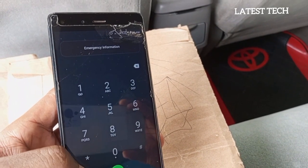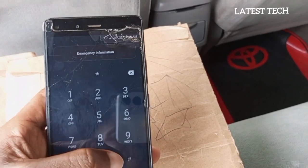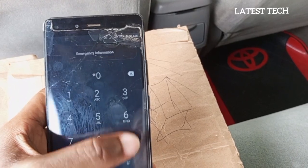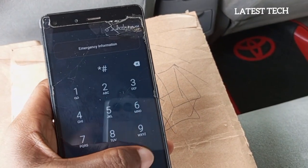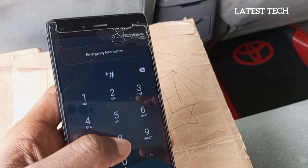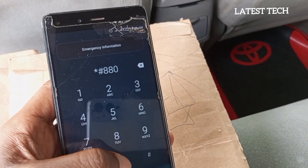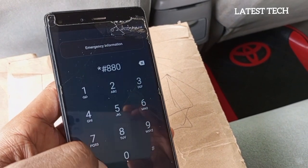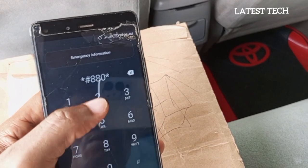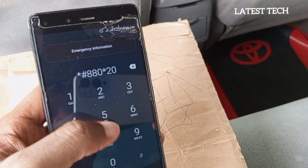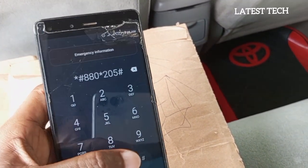The code to dial is: star, star, hash, 880, star, 2, 0, 5, hash.